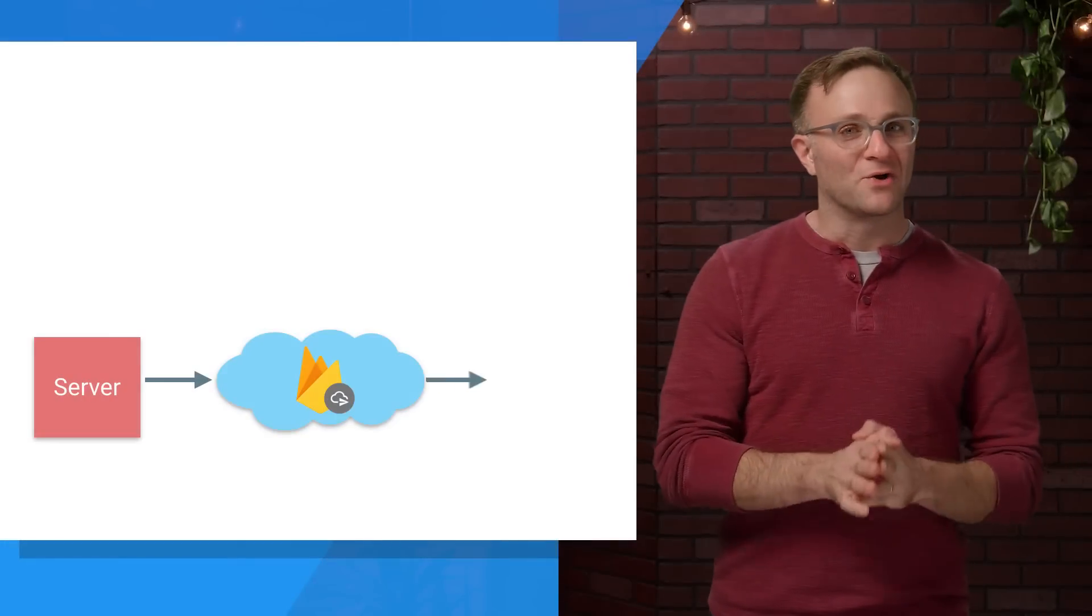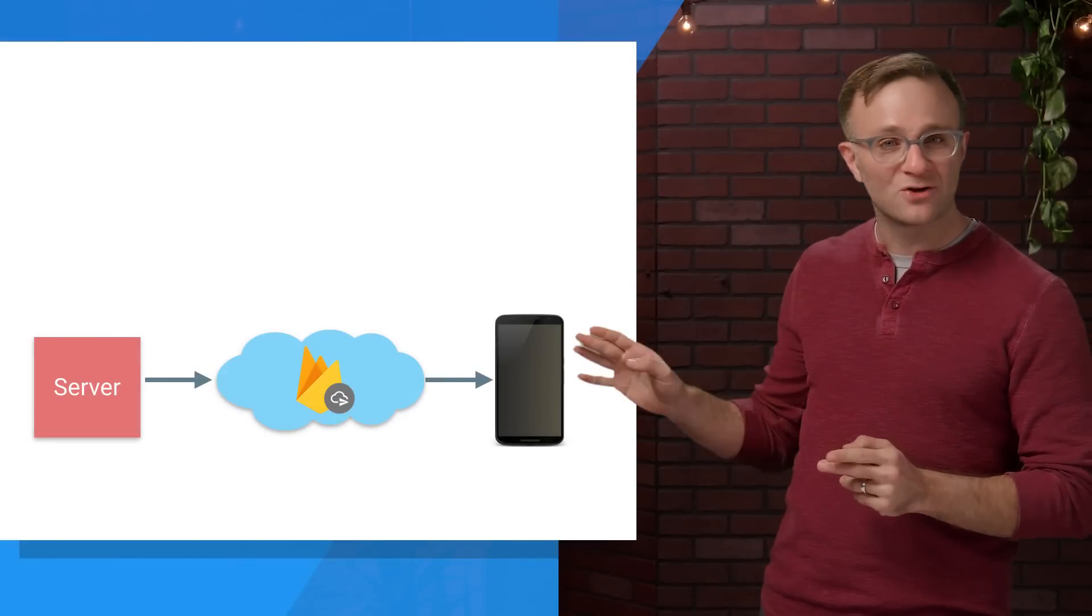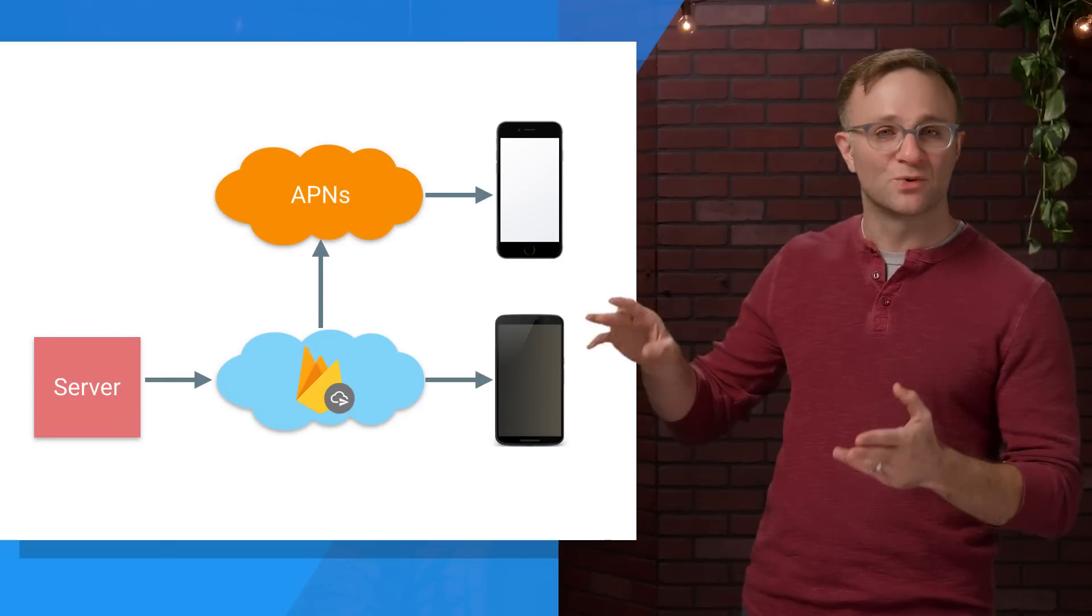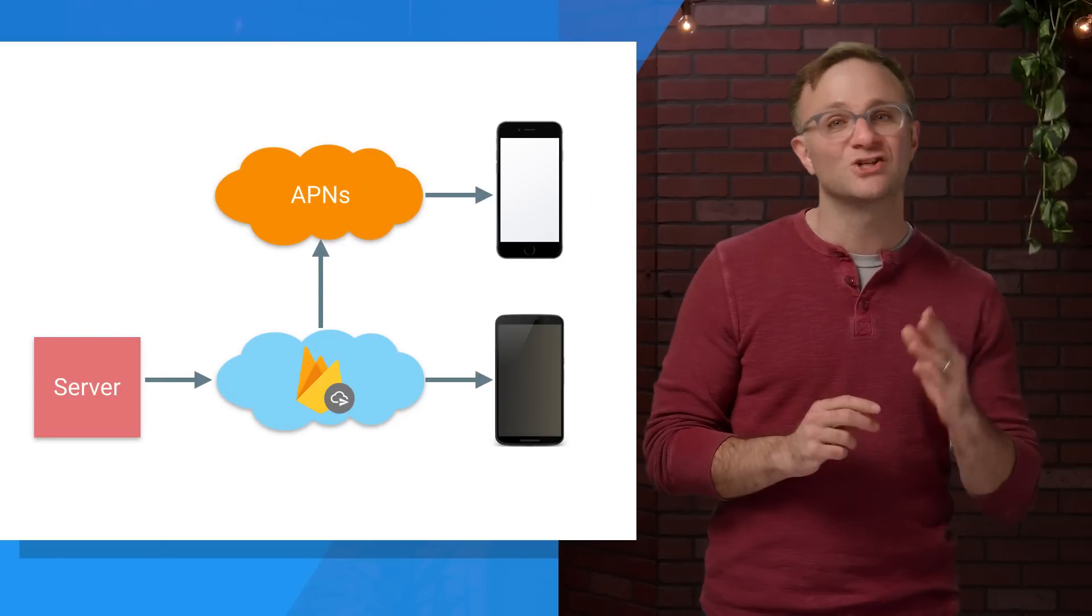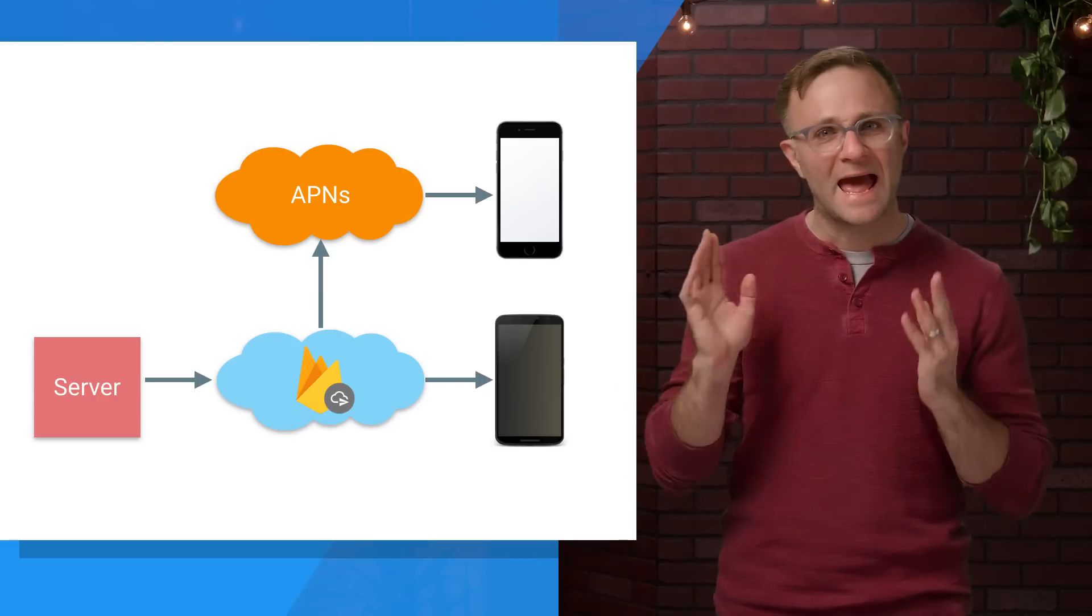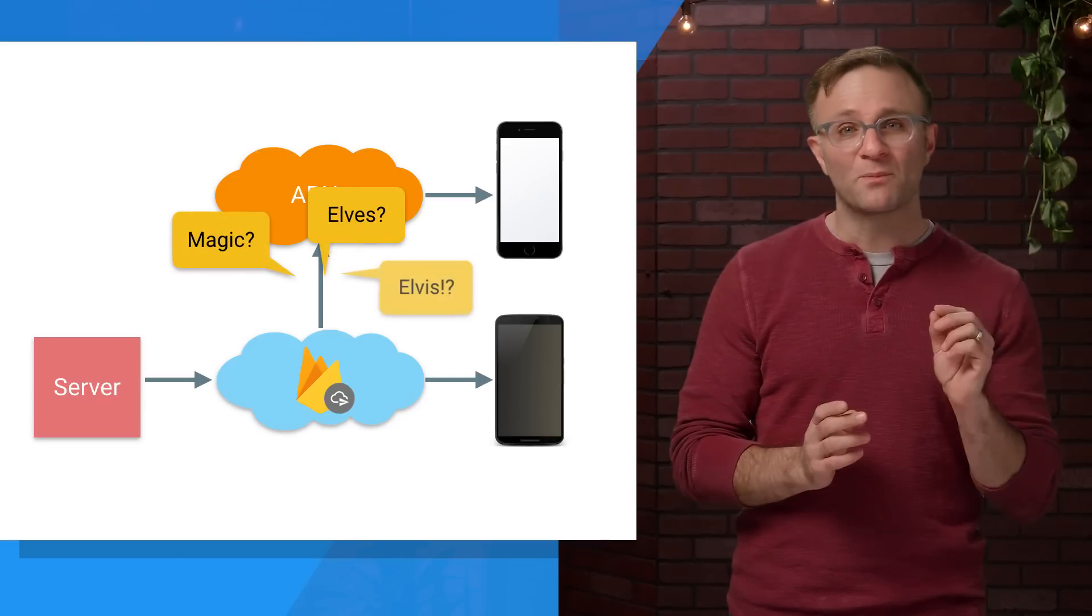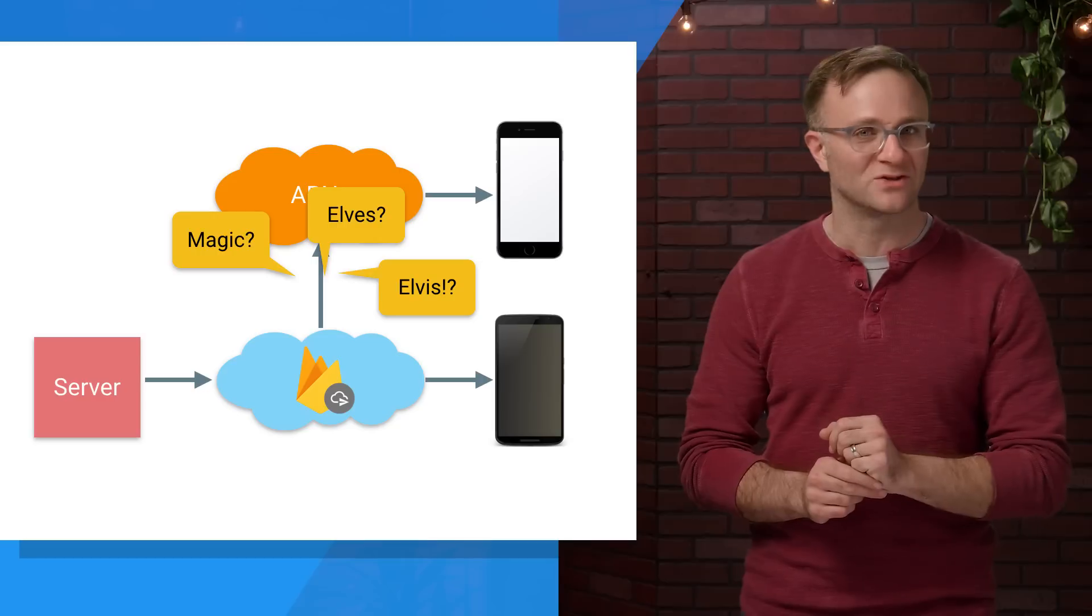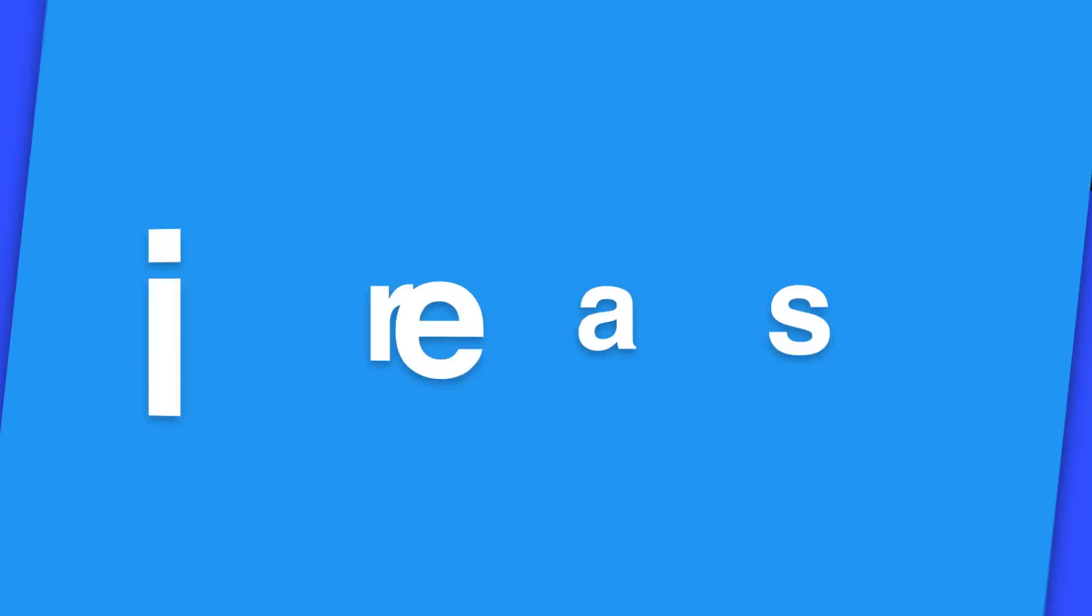So you probably already know that Firebase Cloud Messaging not only sends messages to Android devices, but it can also route notifications through APNS, Apple's push notification service, to talk to iOS devices. But I think it's worth explaining how it does this, partly because it's kind of interesting, but more importantly, because it can give you an understanding of what to look for if things go wrong. Let's explore further on this episode of Firecasts.